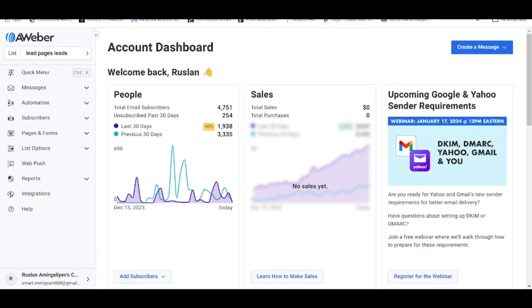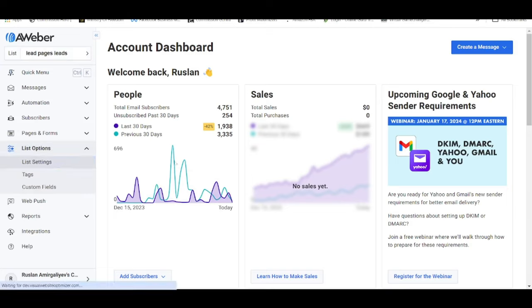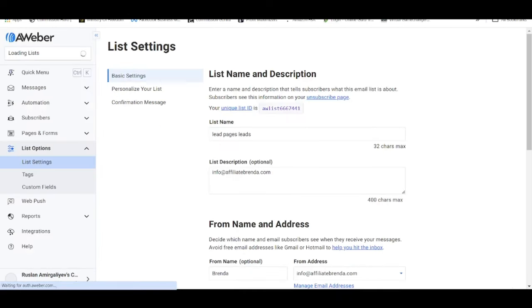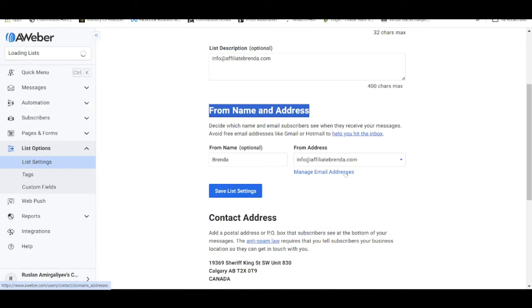All right, so this is how the main dashboard will look like. The very first thing you need to do is move under list options, click on that and go under list settings. Within the list settings, go under from name and addresses and from here there's a link called manage email addresses, so click on that.